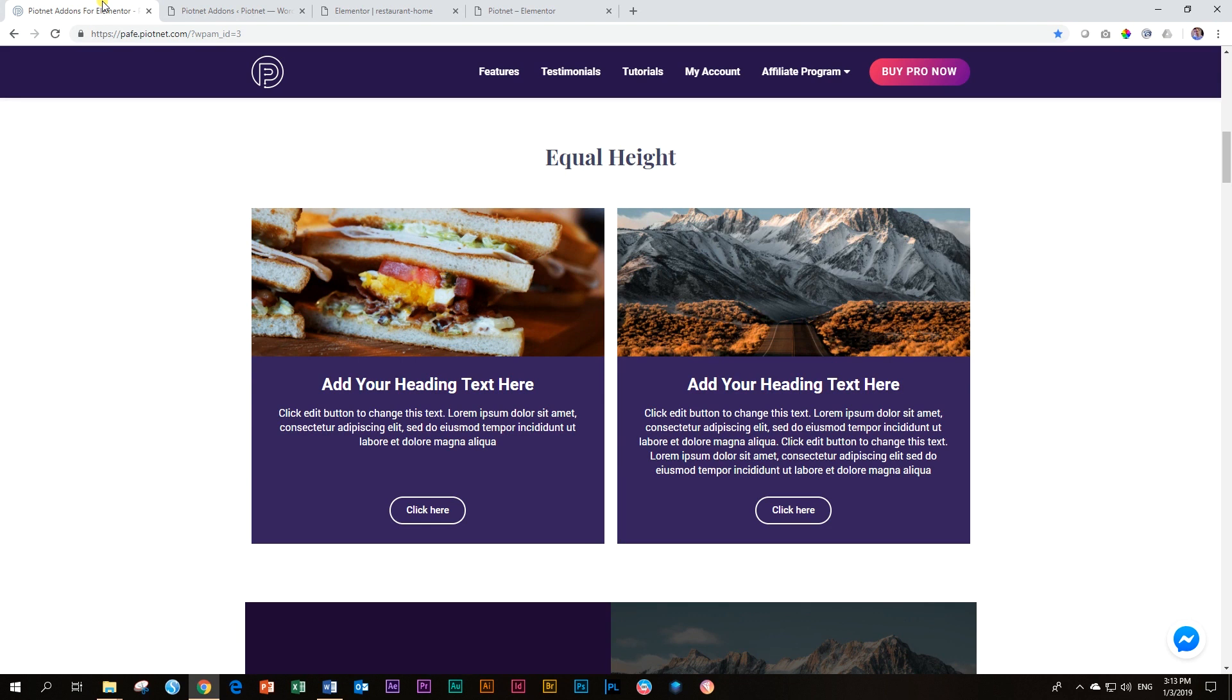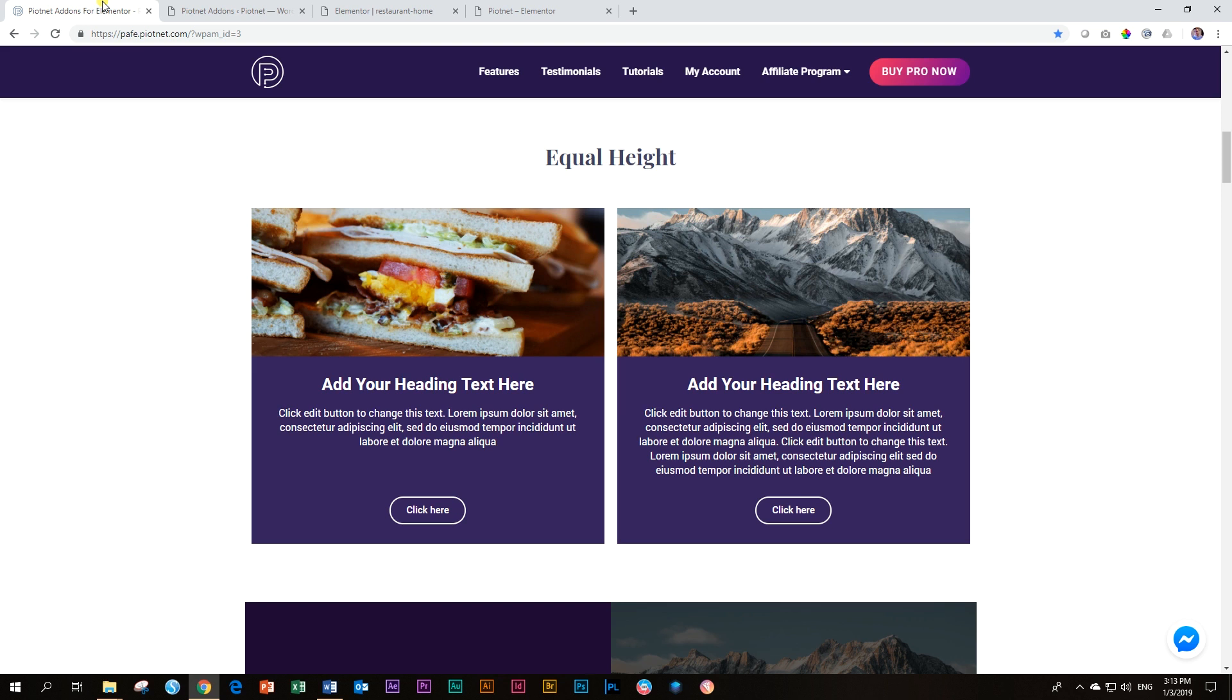When I saw this title, Equal Height, I thought to myself, no, this can't be true. I need to go check it out. I'm telling you this is probably my most favorite add-on ever to Elementor because this is one of the things that has driven me crazy.